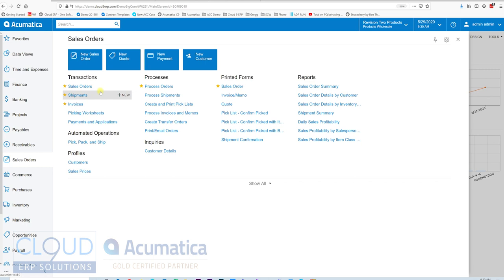Additionally, Acumatica has a customer business-to-business portal which if the customer has credentials you set up in advance, they can log in and check out and place their order.